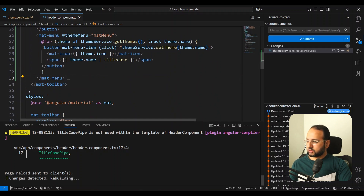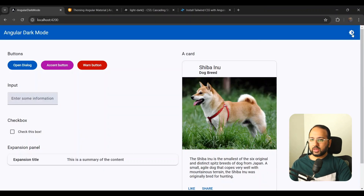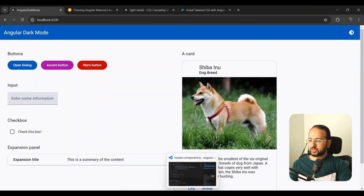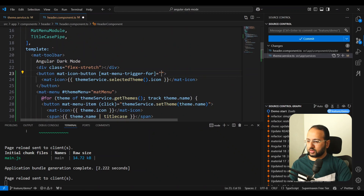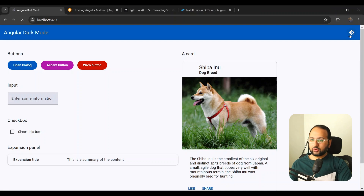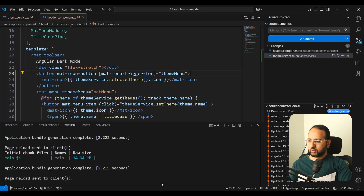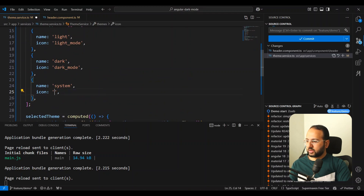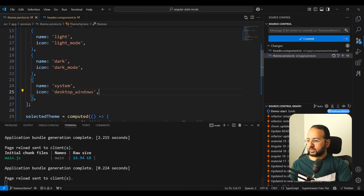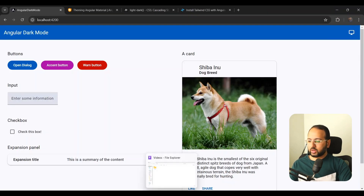Let's save and see how this looks. Nothing happens yet because we haven't linked the button to the menu — we need to add matMenuTriggerFor and give it the themeMenu reference. After saving again, we now see our nice menu with light, dark, and system options. The system icon I want to change — instead of brightness_medium, let's use desktop_windows, which is similar to what the Tailwind website uses. So our UI is all set up.